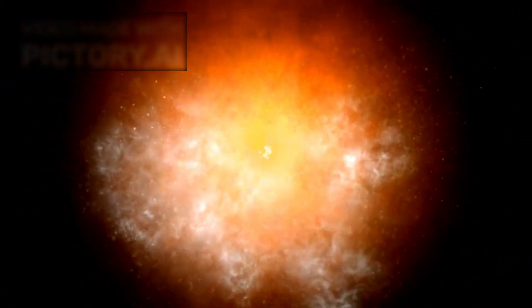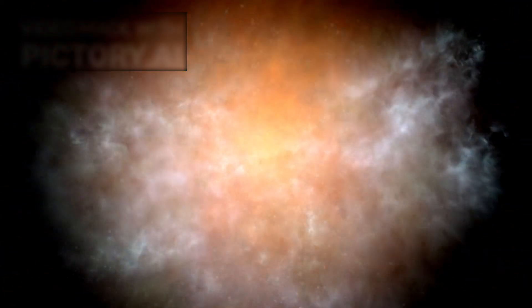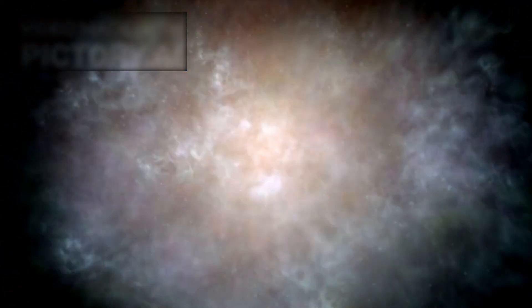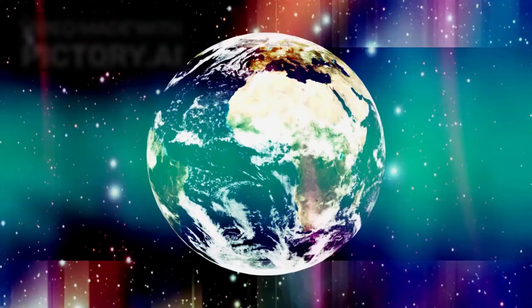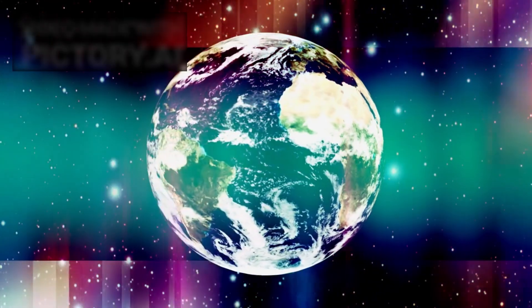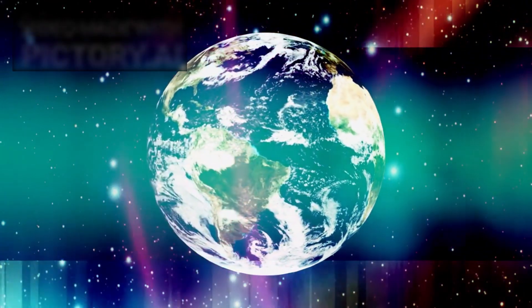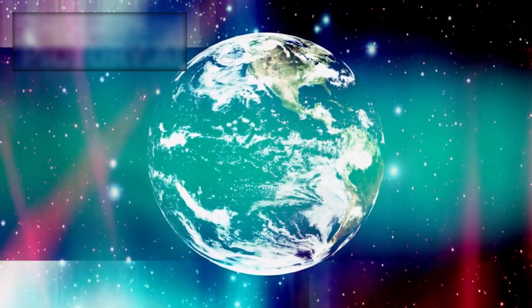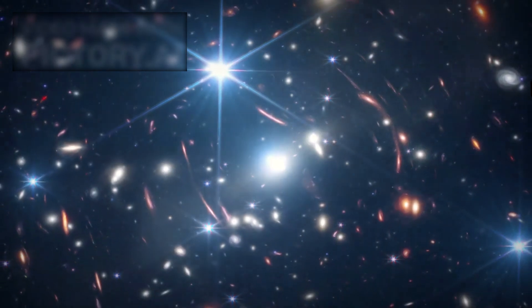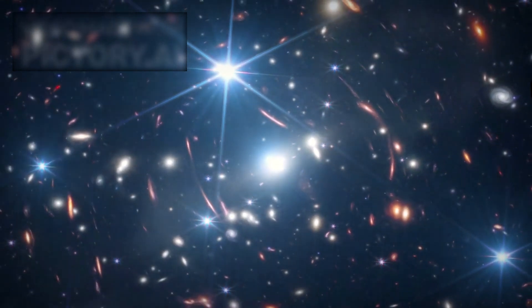After all, if space and time began at the Big Bang, then what preceded it? What was the cause? These questions have haunted physicists and philosophers alike for generations.